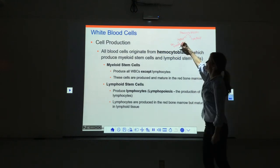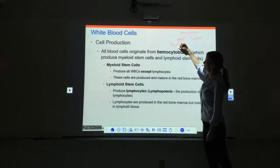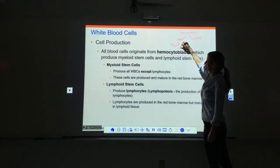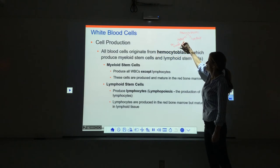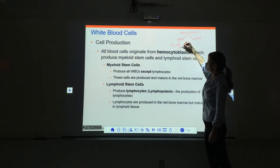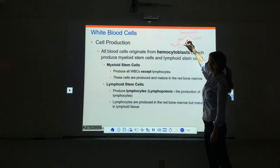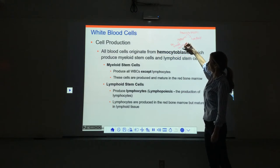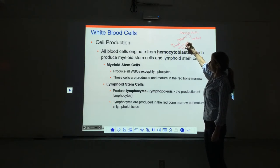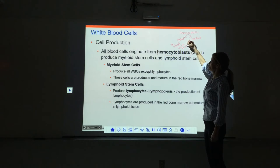So what white blood cells come from myeloid stem cells? Name them: neutrophils, eosinophils, basophils, and monocytes.